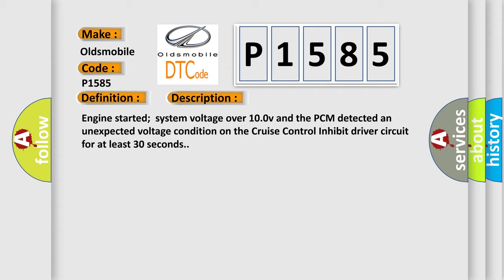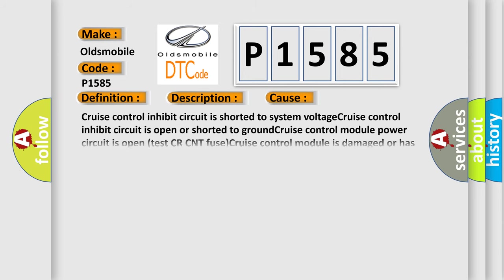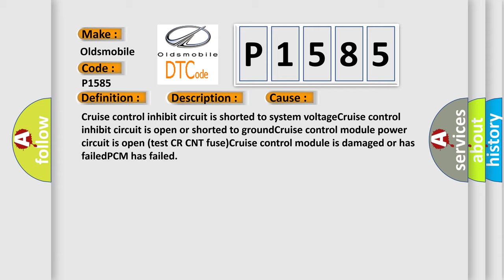This diagnostic error occurs most often in these cases: Cruise control inhibit circuit is shorted to system voltage, cruise control inhibit circuit is open or shorted to ground, cruise control module power circuit is open, test CRCNT fuse, cruise control module is damaged or has failed, PCM has failed.